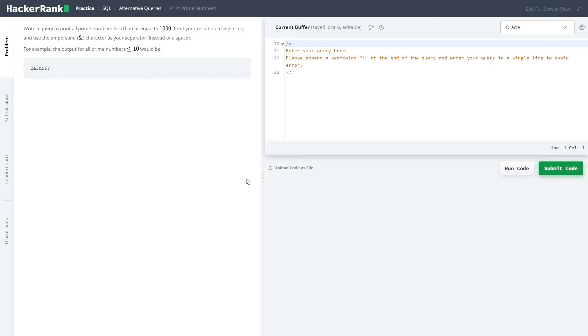Hi friends, let's start with our series of solving HackerRank practice SQL problems. In the subsection of alternative query, we're going to solve the last problem of this entire SQL series called Print Prime Numbers. The problem statement is: write a query to print all the prime numbers less than or equal to 1000. Print your result on a single line.